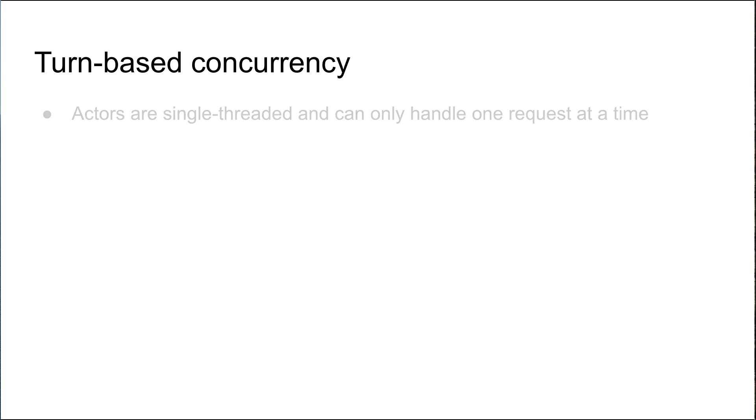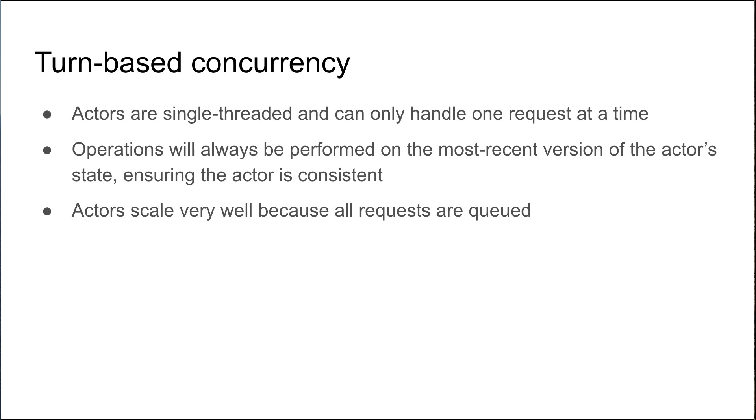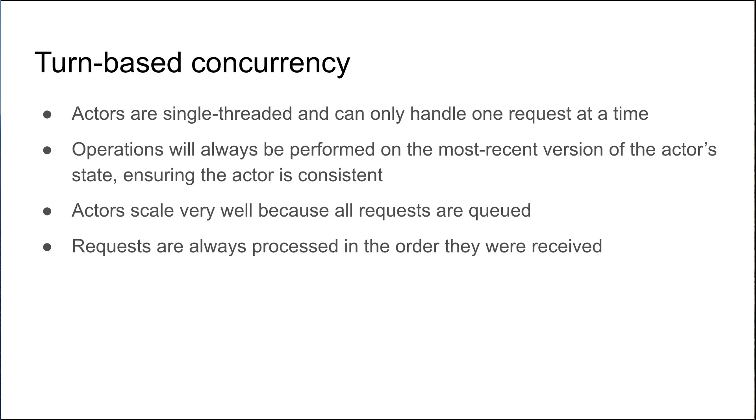Actors use a concept called turn-based concurrency. Because actors are single-threaded, they can only handle one request at a time, and they do that using the turn-based concurrency model. Operations will always be performed on the most recent version of the actor's state, ensuring the actor is consistent. Actors scale very well because all requests are queued, and those requests are always processed in the order that they were received.